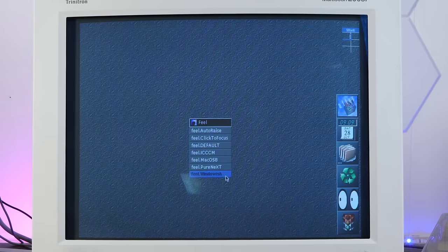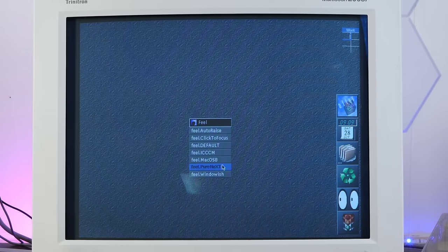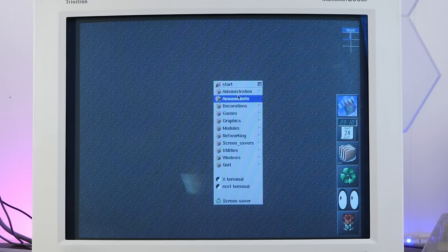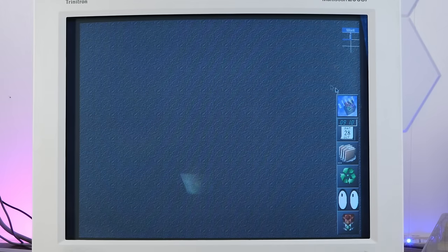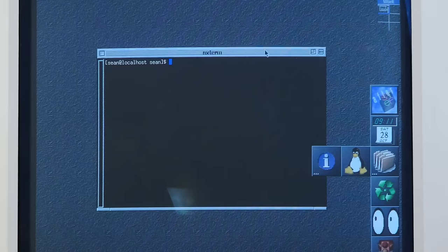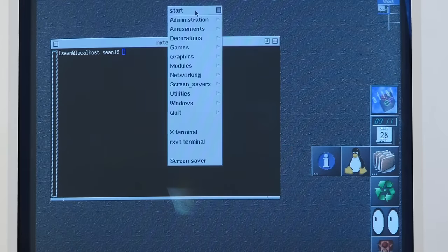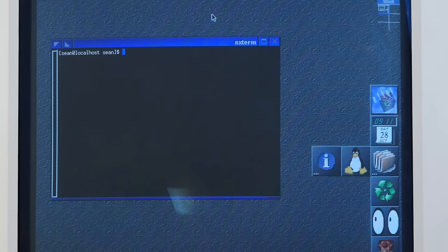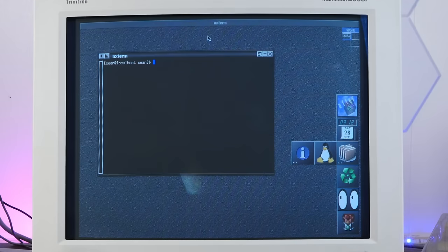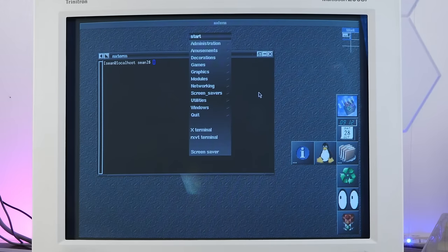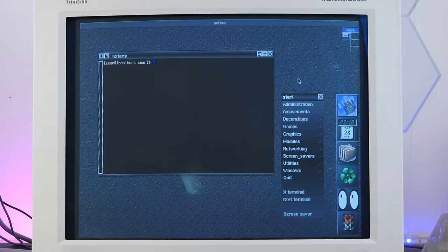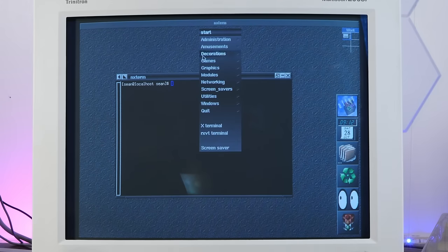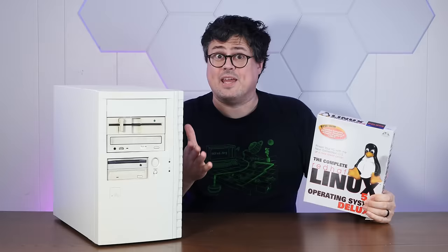Look, we can go into decorations for after step here. Let's change it to macOS 8. Hey, look at that. Didn't change the desktop, but it did change the window decorations and stuff. That's interesting. Yeah, look at all this stuff in here. After step 1.5. Ooh, horrible. I have it on look.black, which is my favorite, I think. This is a very kind of futuristic next experience. Very cool.